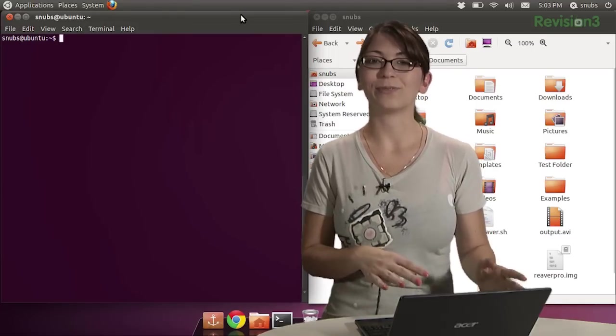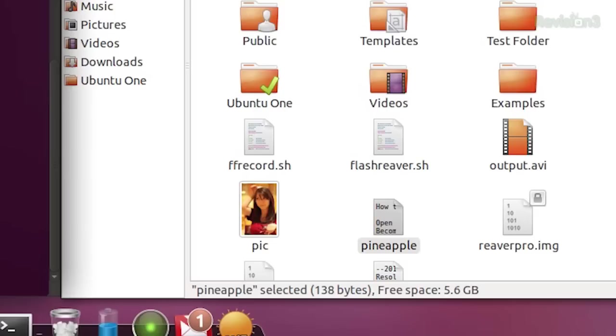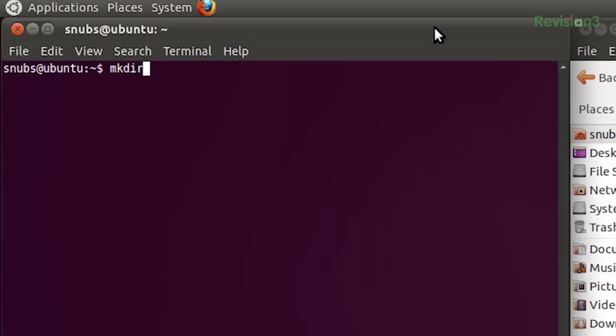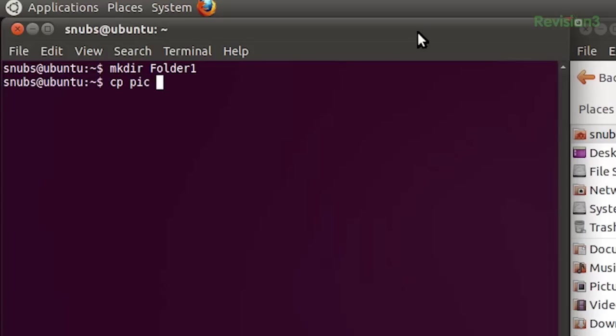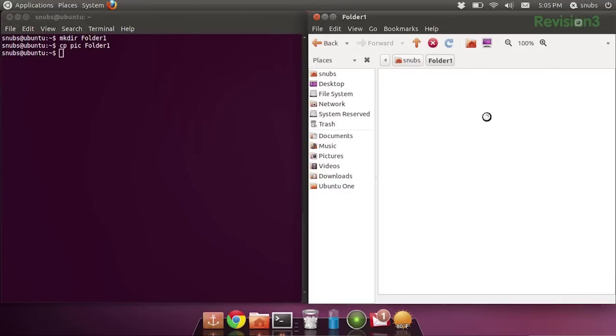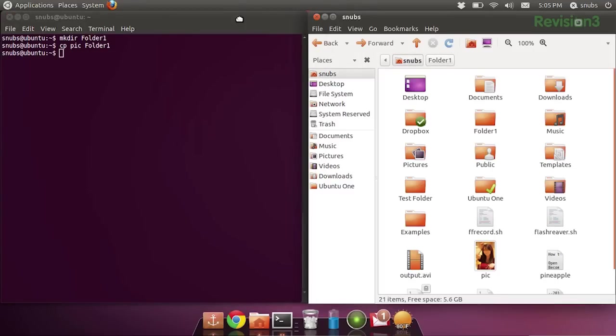Now, I want to copy this photo into my new directory. And this is the pic right here, so we know that its name is pic. MKDIR folder 1. CP, pic, and then folder 1. And that should copy it into my folder 1. There it is. Yep. Got it. Yay, it worked.